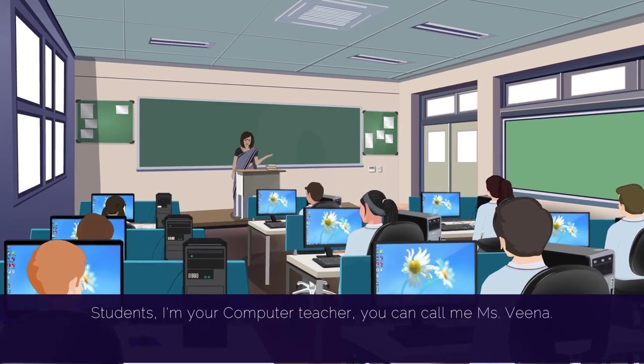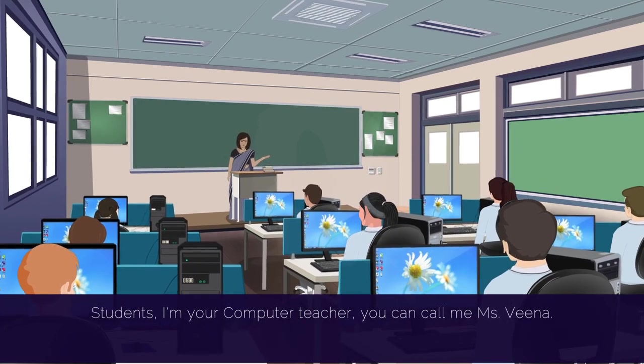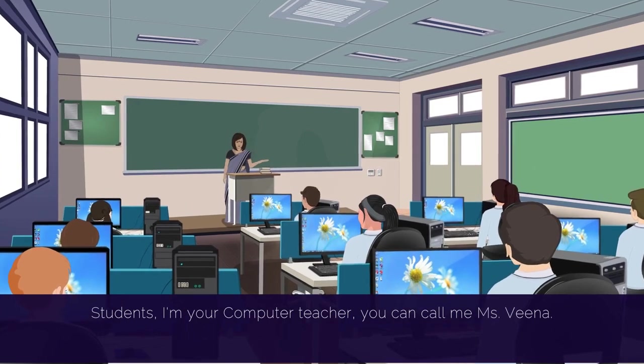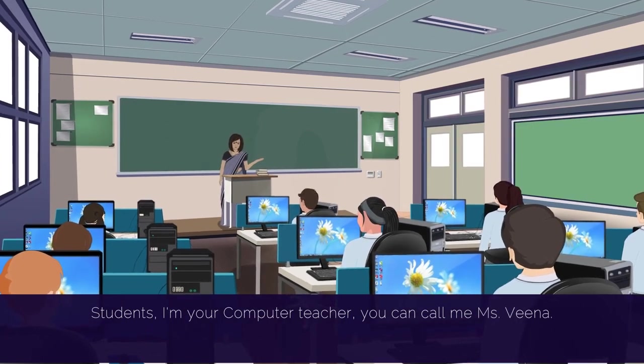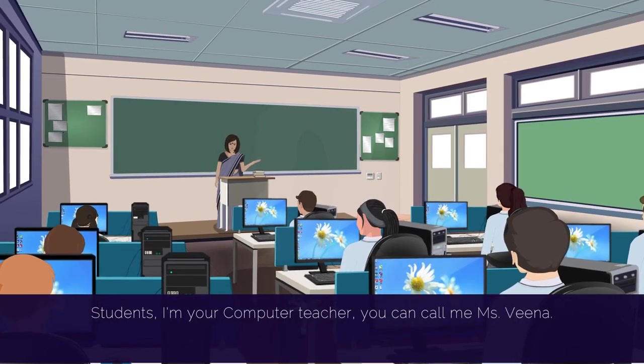Students, I am your computer teacher. You can call me Miss Veena.